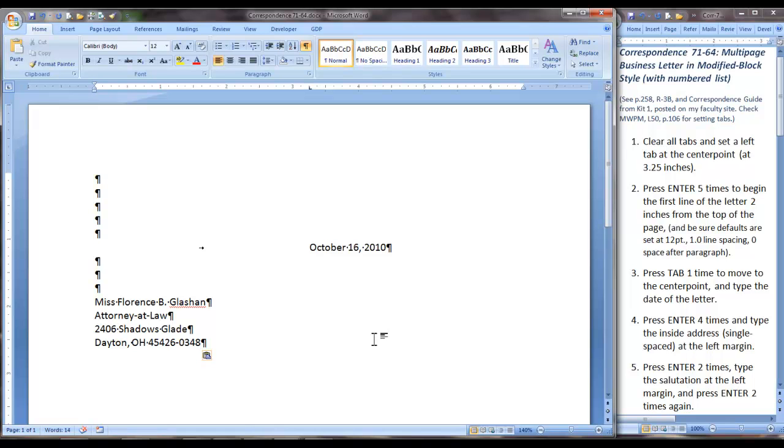After that, I will press Enter two times and type the salutation, which is Dear Ms. LaShan. Then we press two times again.